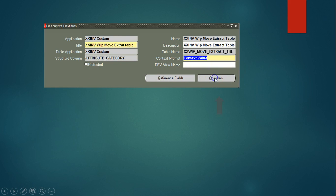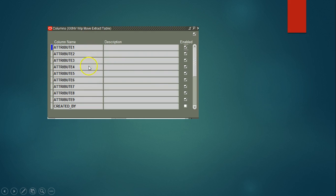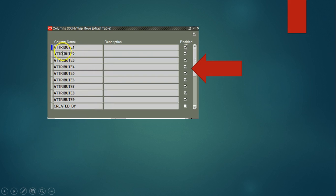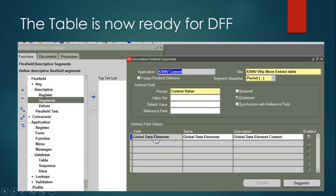After saving, click on Columns. This shows all columns tied to the table, and you can enable or disable which ones act as descriptive flex field columns. I'm enabling all the attribute columns. If you name your columns as attribute one through N, they will be automatically enabled. You can name them anything, but using the attribute one through N format is the better approach. At this point your DFF is registered.